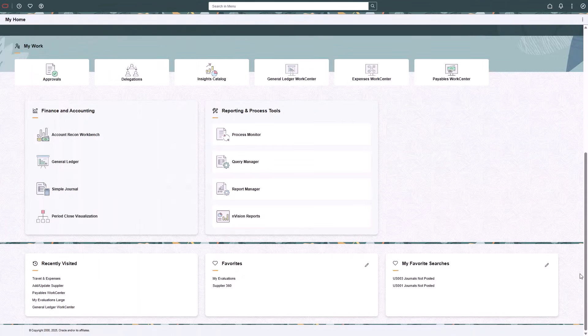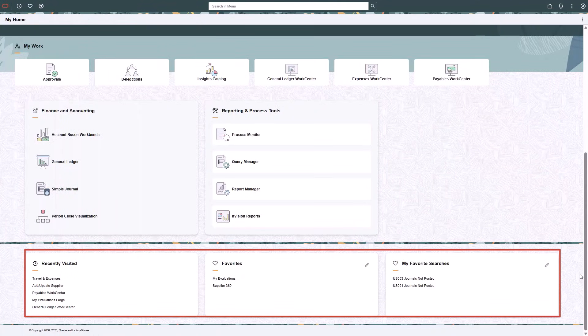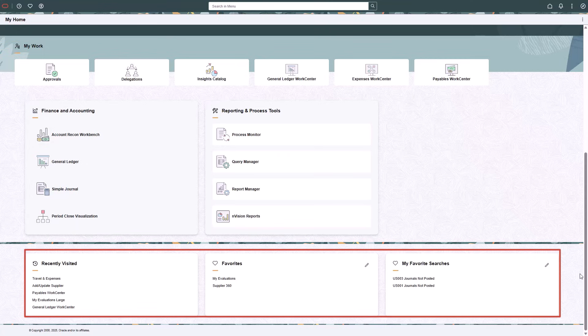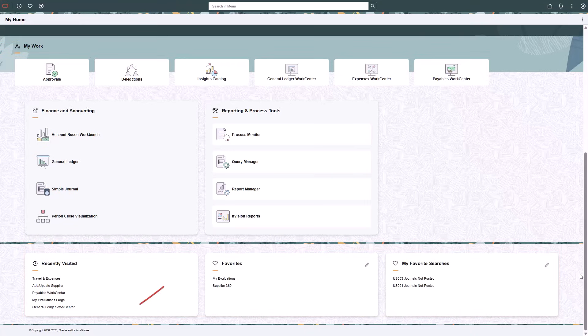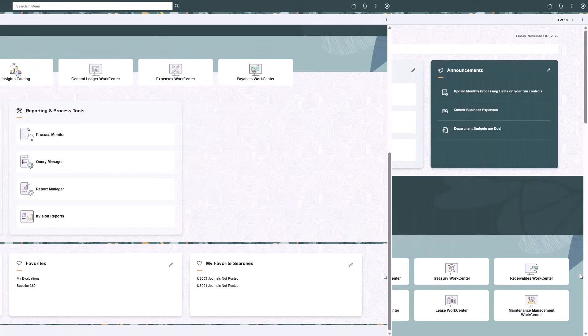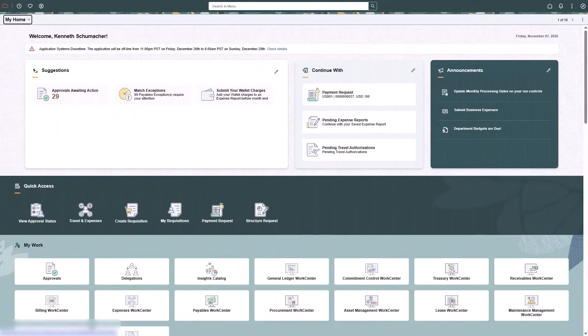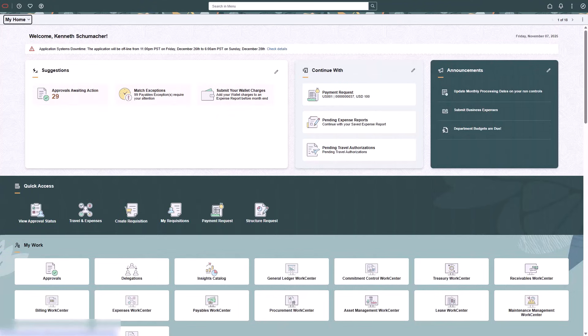The Recently Visited, Favorites, and My Favorite Searches sections provide you with a subset of the Recently Visited navigation items, navigation you favorited, or saved searches that have been favorited in the application. The footer is configurable and allows you to specify text.